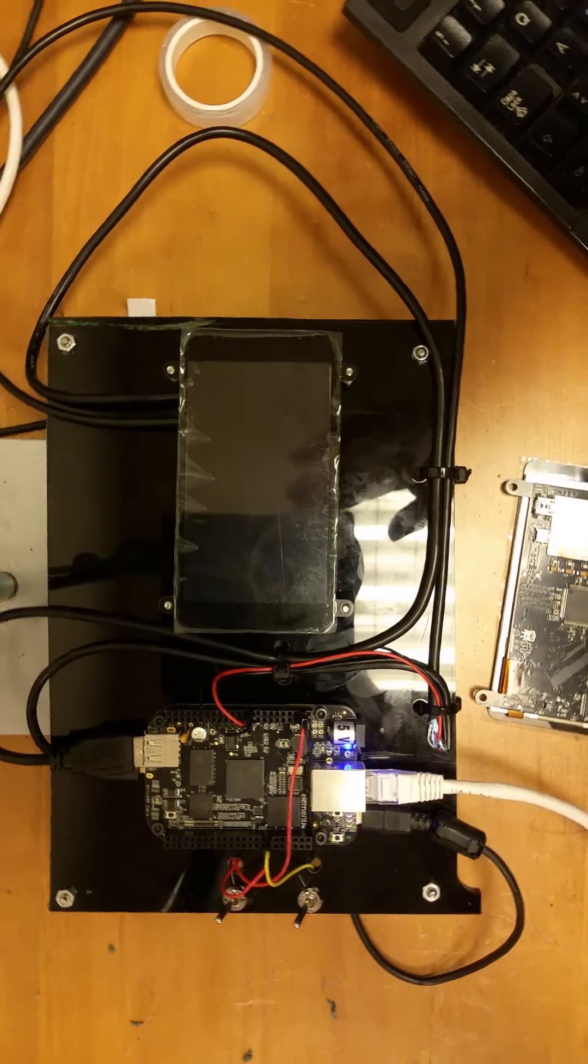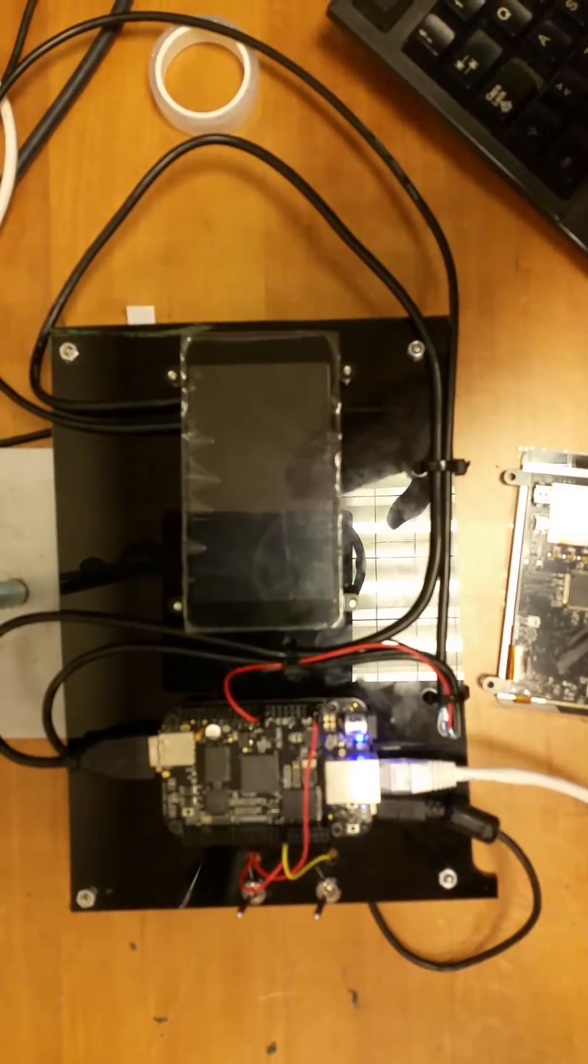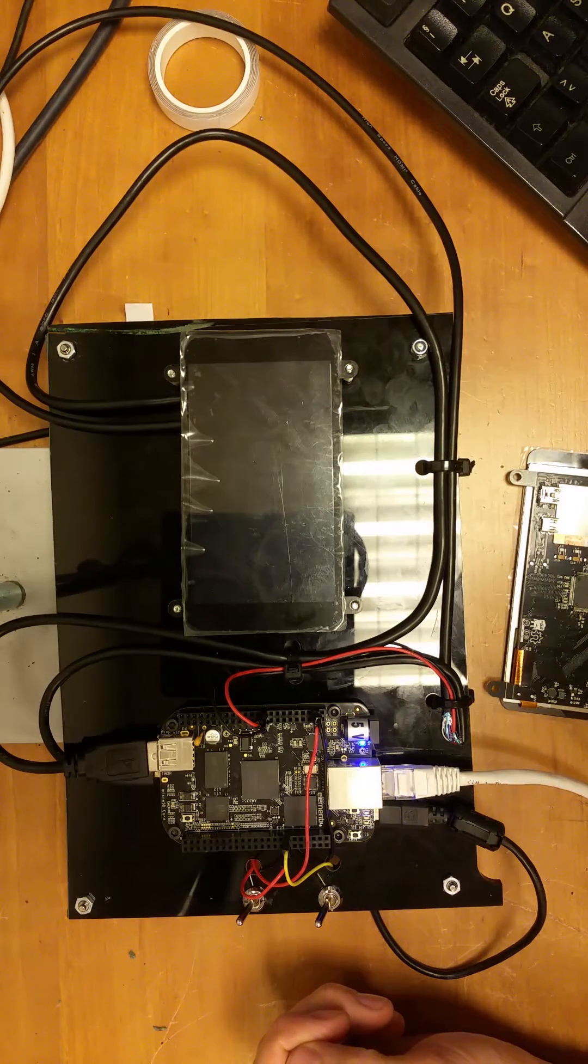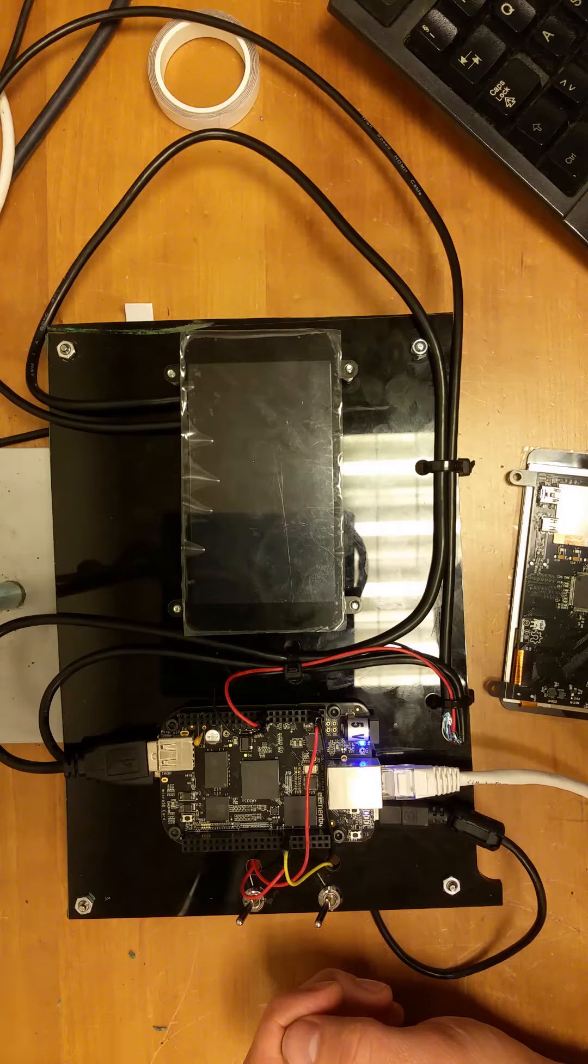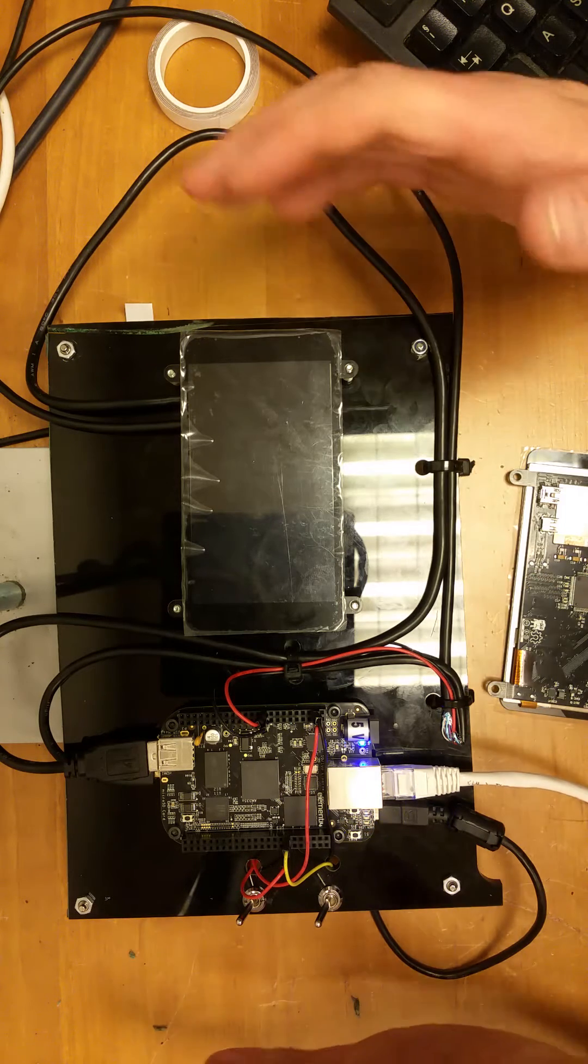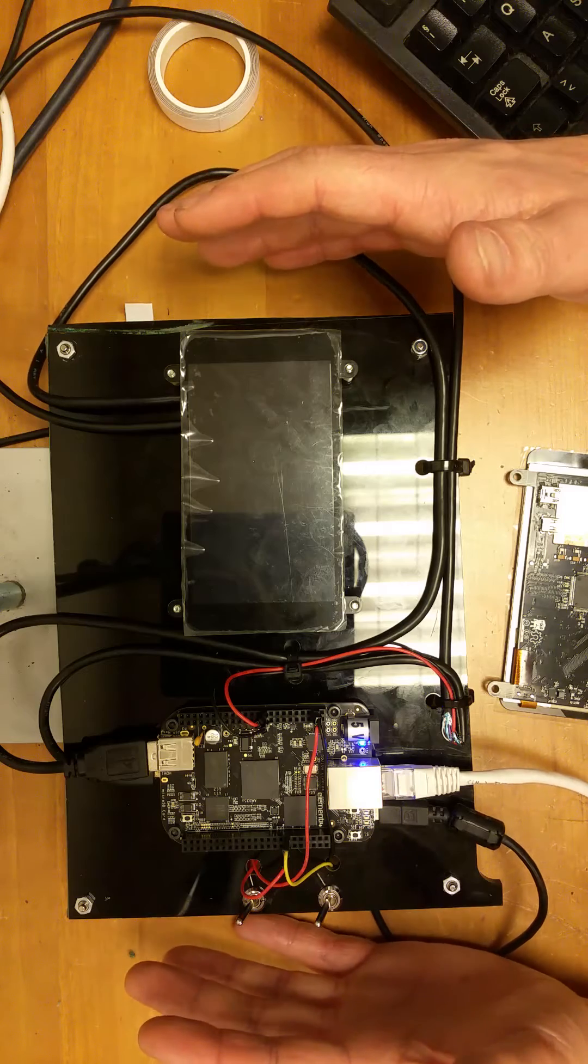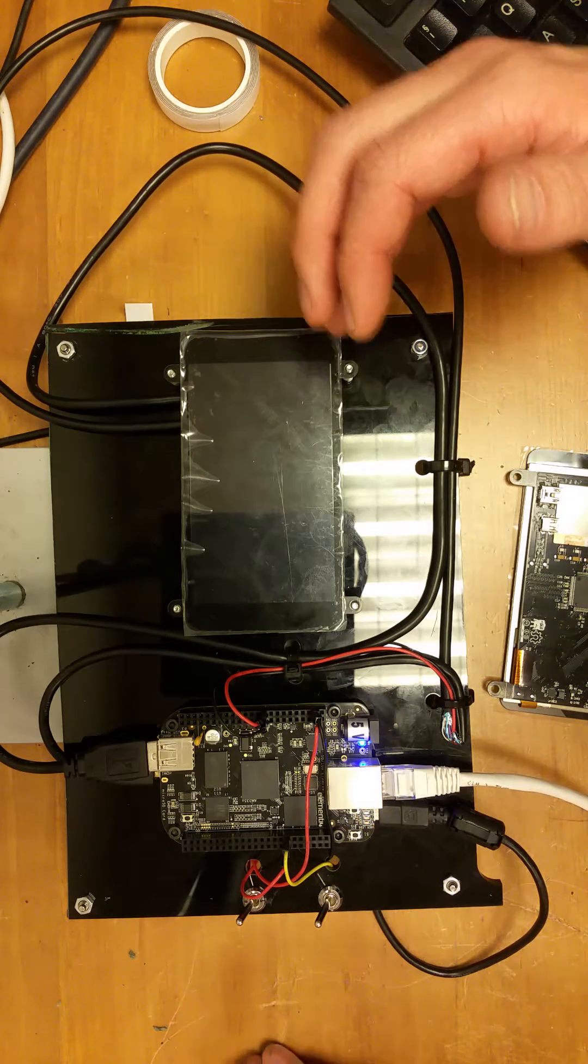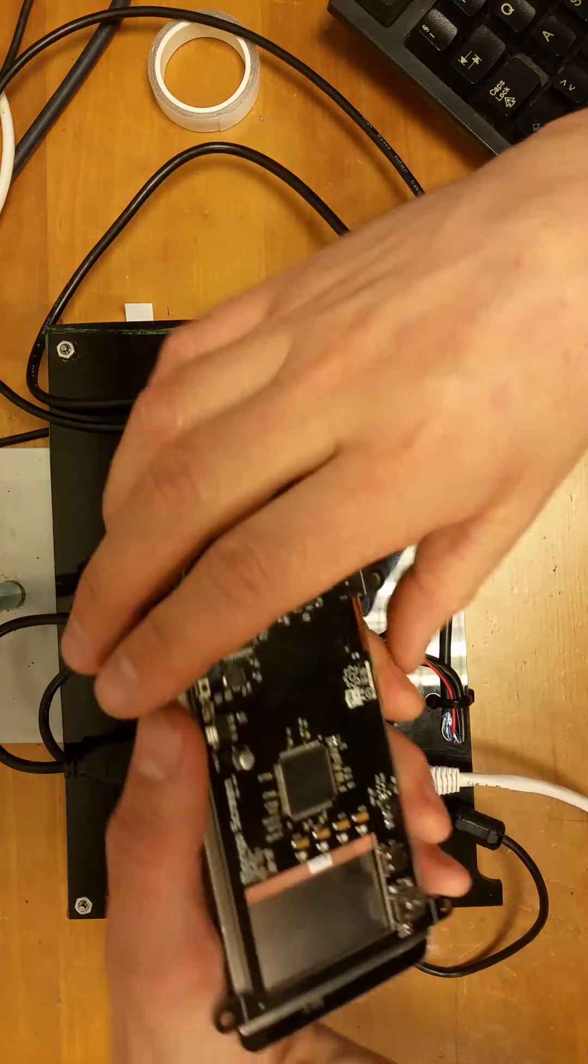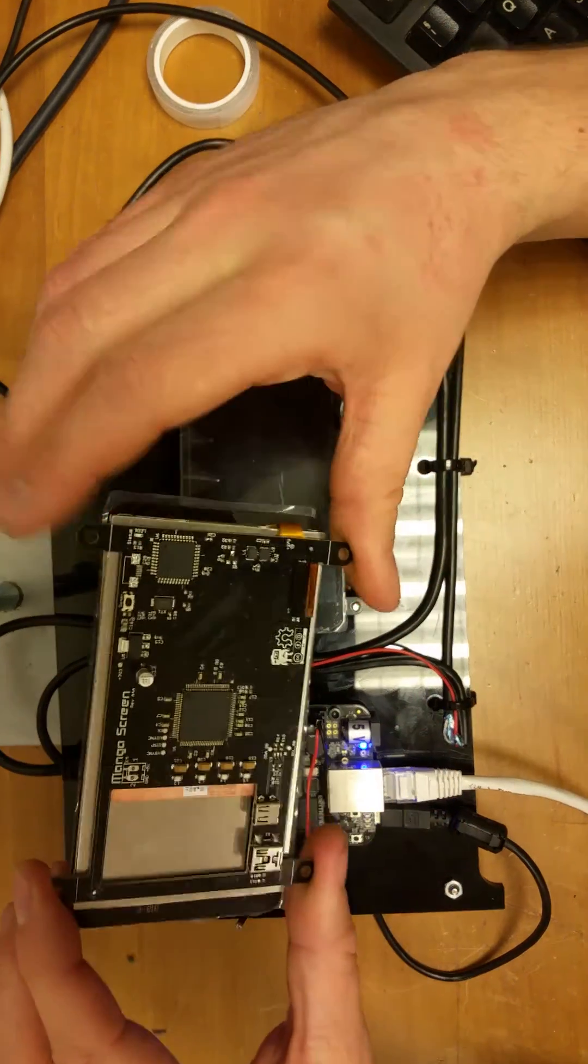This is a video explaining the testing and flashing jig for the manga screen that I have created. With this setup, you can flash and test the manga screen using today's samples of the PCB.